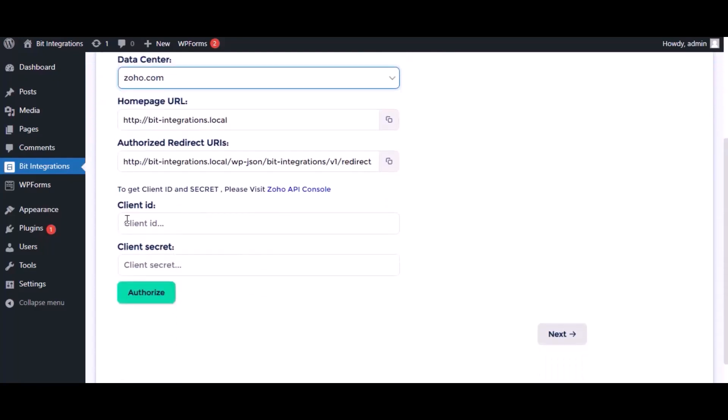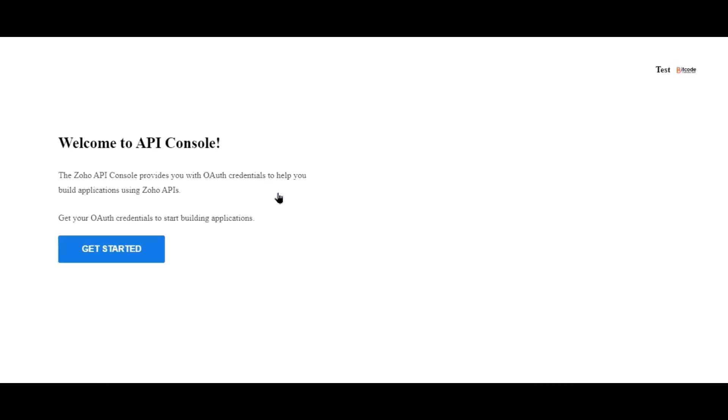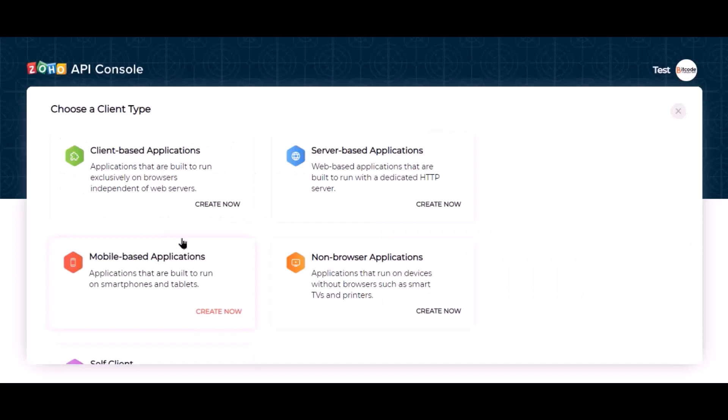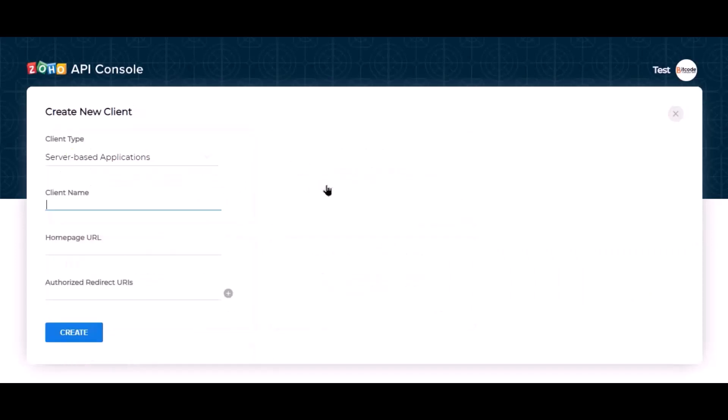Here need the client ID and client secret for authorization. Please visit the Zoho API console. Click get started, go to server-based applications, give the name.